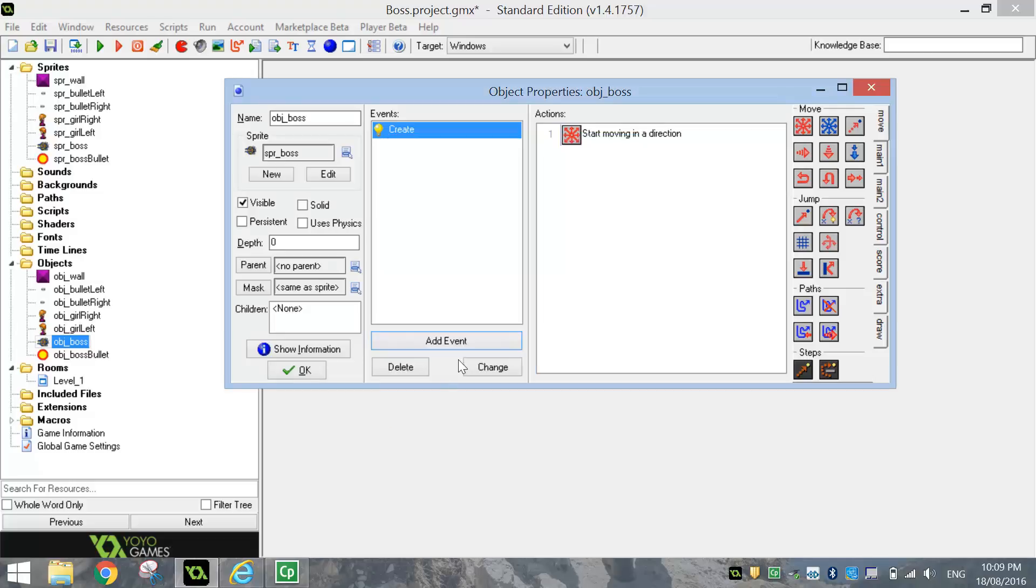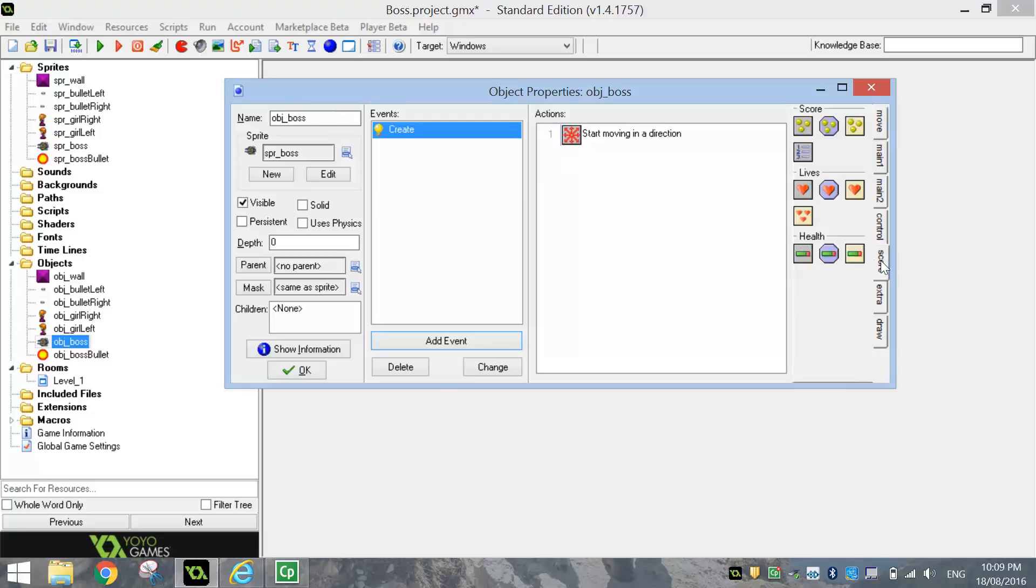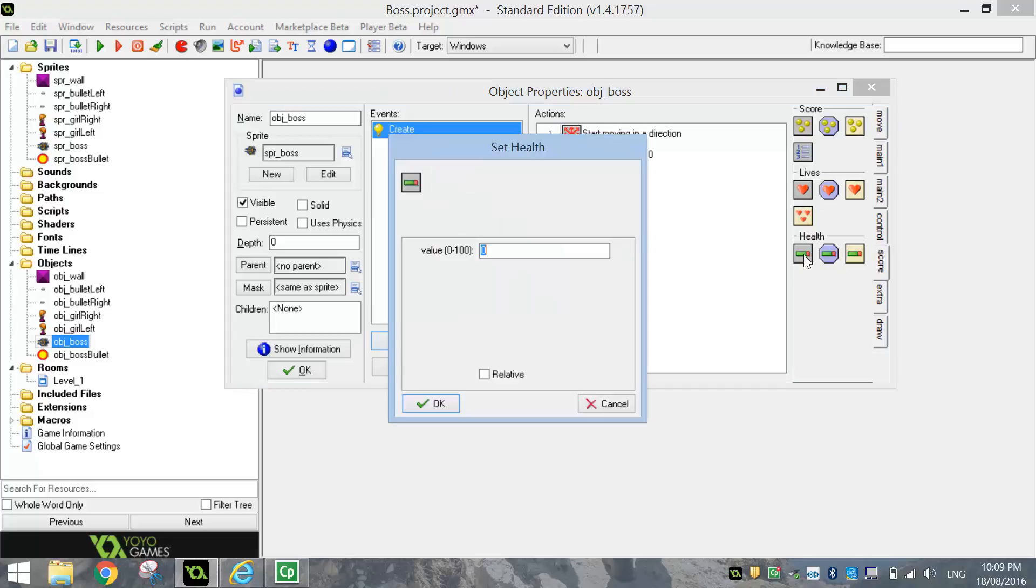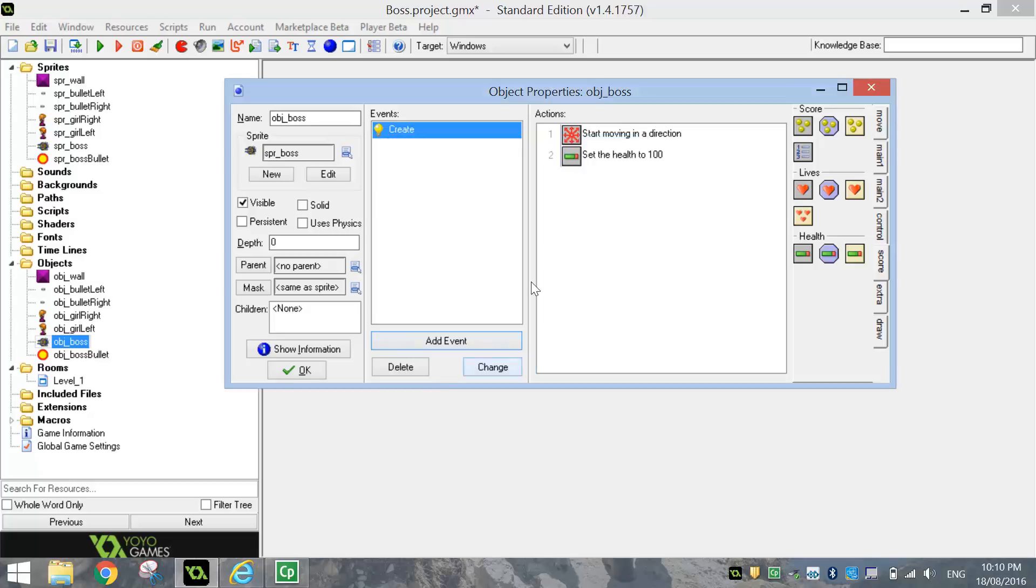We'll click OK once we've got those set. The other thing I want to do when we create this boss is give it some health. And we do that by going over to the score tab here and choosing the first health bar. So the set health option. We're going to set the value to 100, which is like 100%. So at the moment it's got 100% health. As it gets hit by the bullets later on, we're going to take some of this health off. That's all we need on the create event. We just want it to start moving and we want to give it full health.